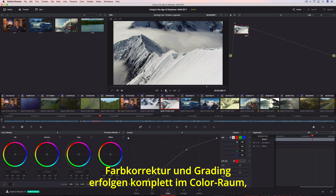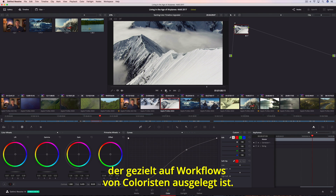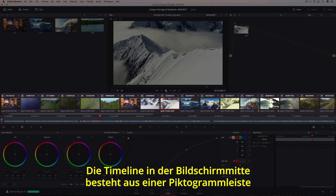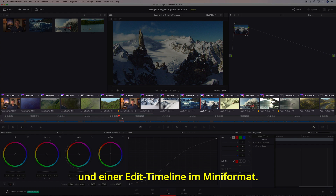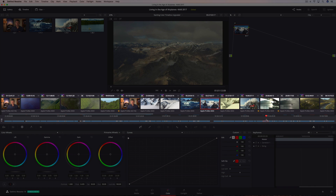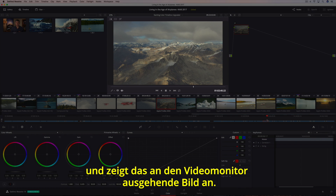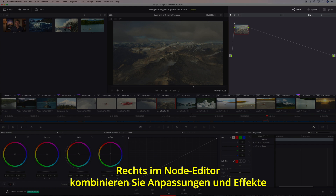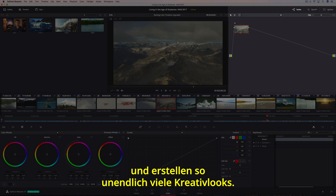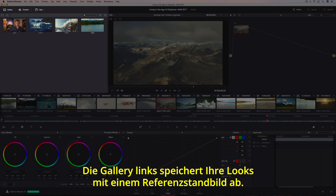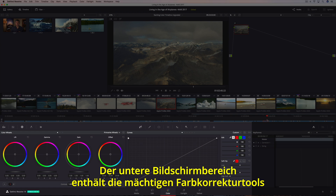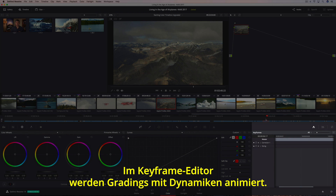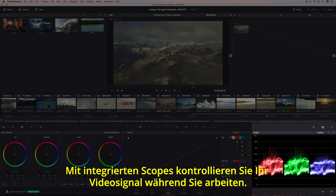All of the color correction and color grading takes place on the color page, which is organized with the colorist's workflow in mind. The timeline in the center is divided between a thumbnail strip showing every clip in the current program, and a mini-edit timeline which auto-selects the current shot as you move the playhead. The viewer dominates the top of the screen, showing you the image going to your video monitor. On the right is the node editor, which lets you combine multiple adjustments and effects together to create unlimited creative looks. The gallery on the left saves your looks along with a reference still, and you can use it to compare shots or copy saved grades. The bottom of the screen contains all of DaVinci Resolve's powerful color correction tools organized into a series of palettes, with a keyframe editor for dynamically animating grades and built-in scopes to monitor the video signal.